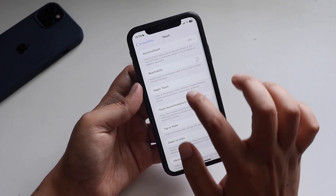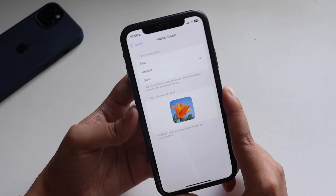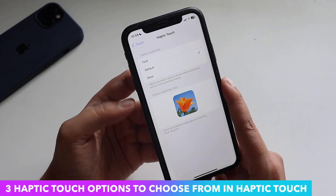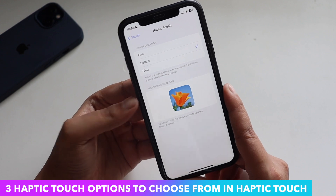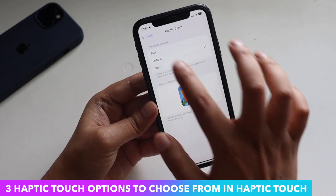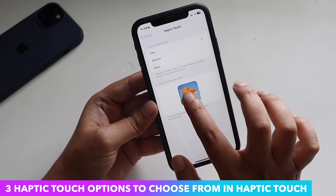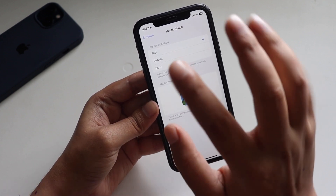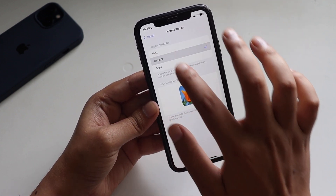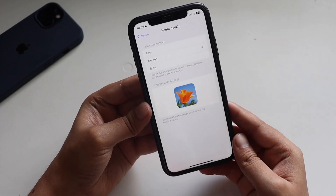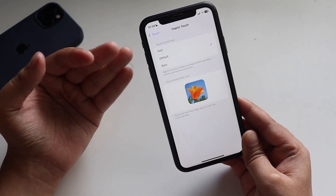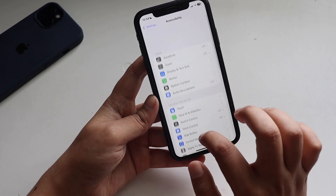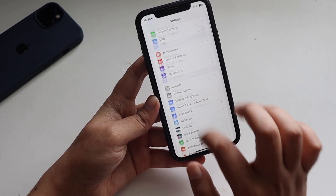If you go to Accessibility, then Touch, then Haptic Touch — previously the options were just Fast and Slow, but now a 'Default' option has been added. There are now three options: Fast, Default, and Slow. You can click on the picture to get a feel for how each option responds, and depending on your comfort you can choose between Fast, Default, and Slow.